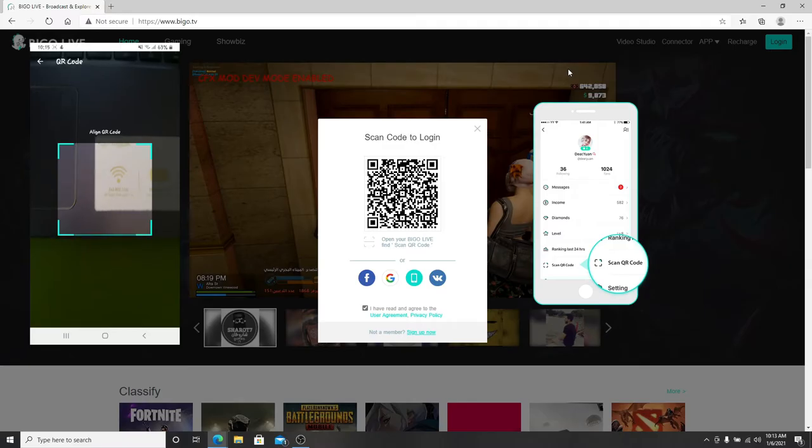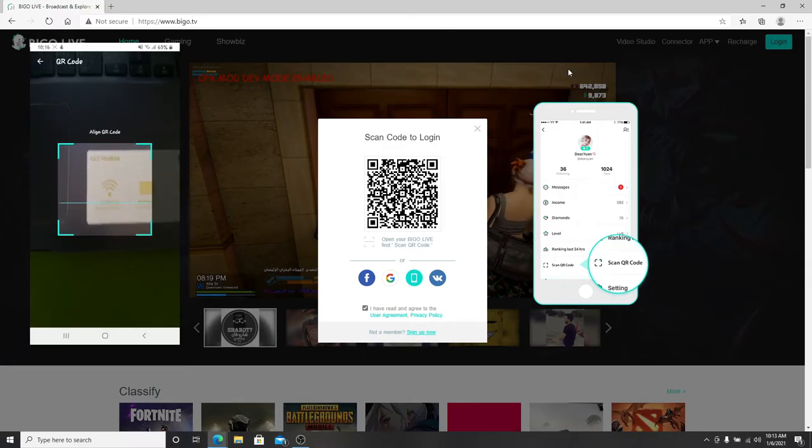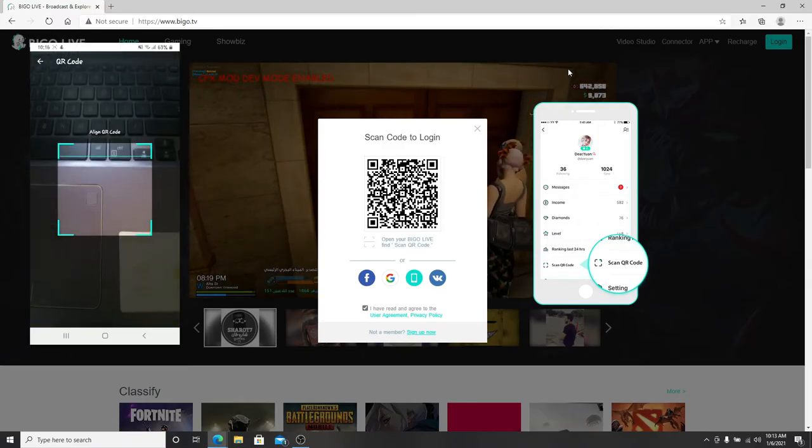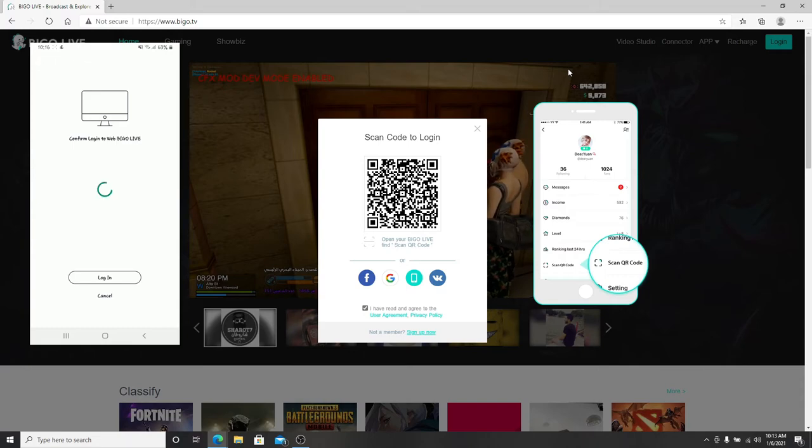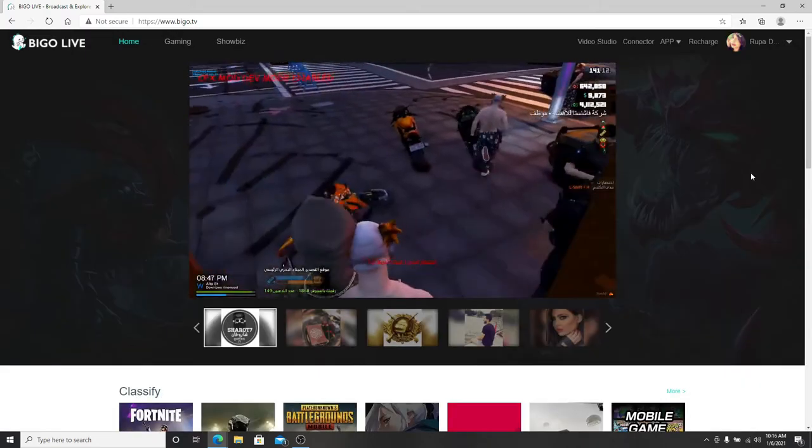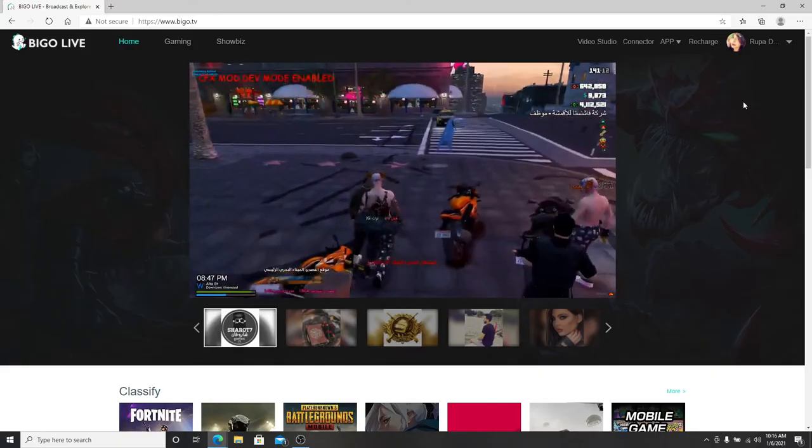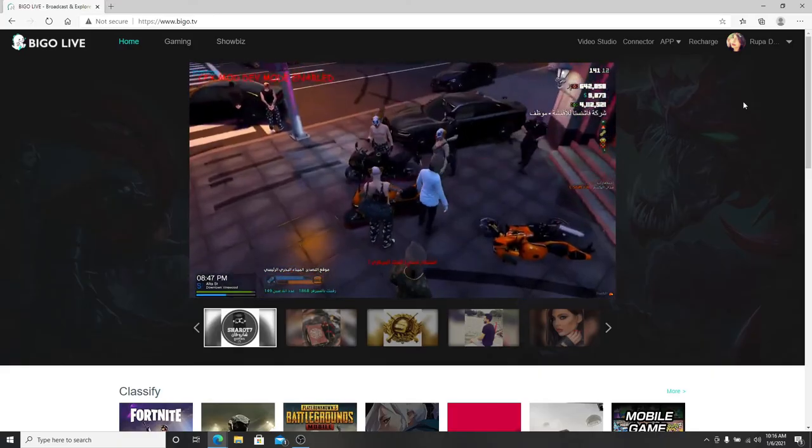You'll need to point the code reader towards this screen of your desktop. To confirm login to web, tap on the login button. And as you can see, I've logged into my BeagleLive account on my desktop.